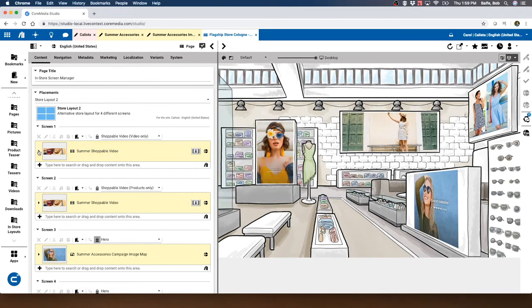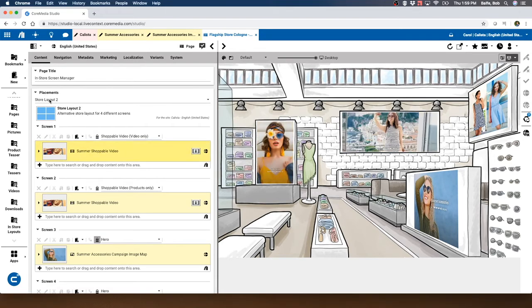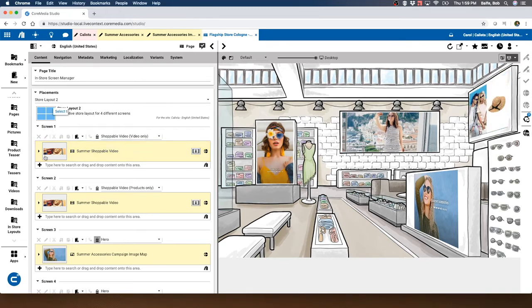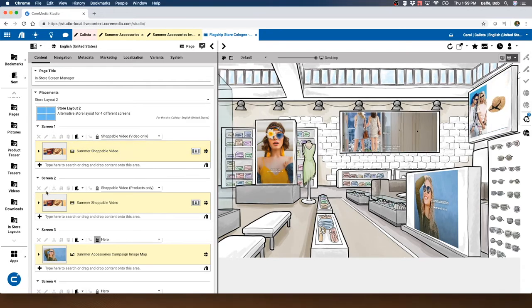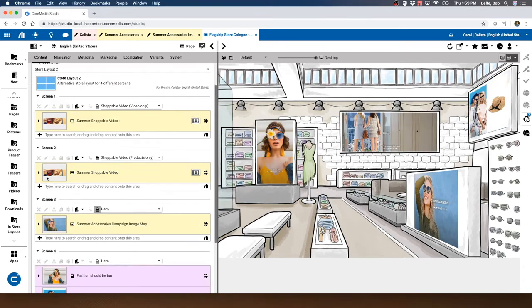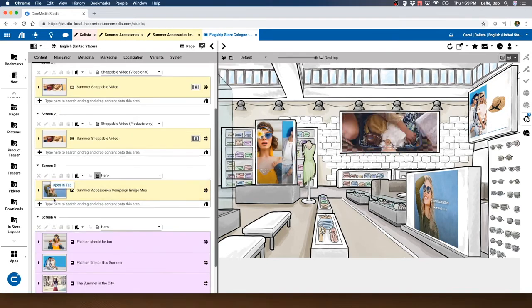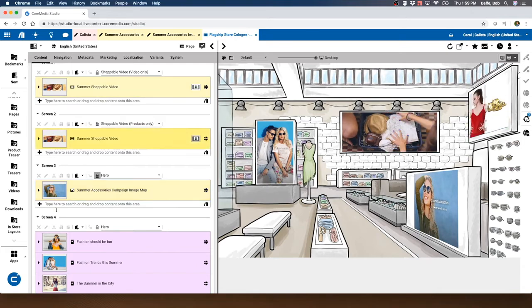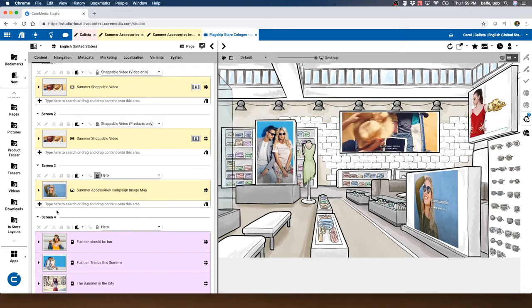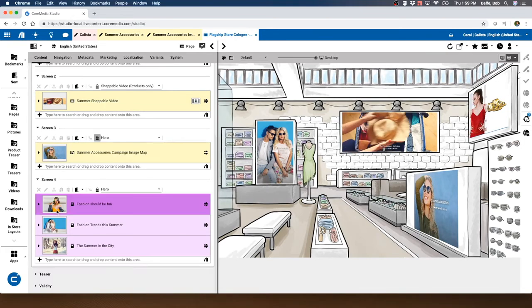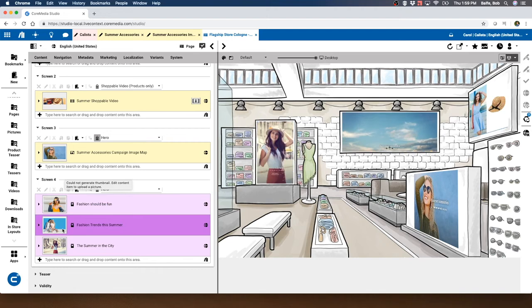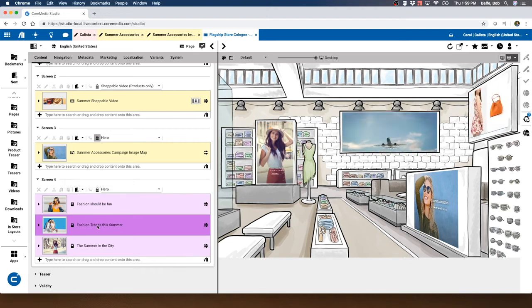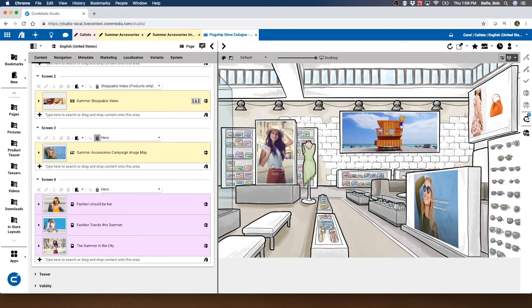Then we can drive the content on each of those screens just like all of the other user interfaces throughout the entire content management system. For instance, screen number four here is showing a bunch of general advertisements.